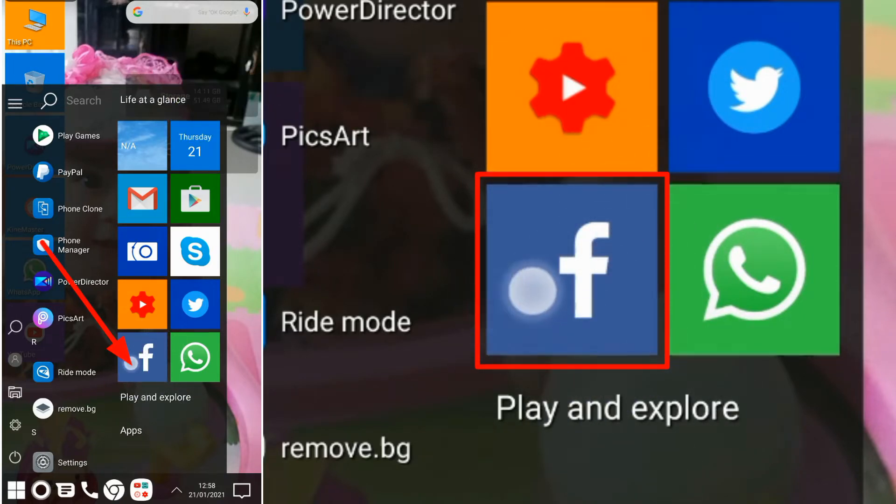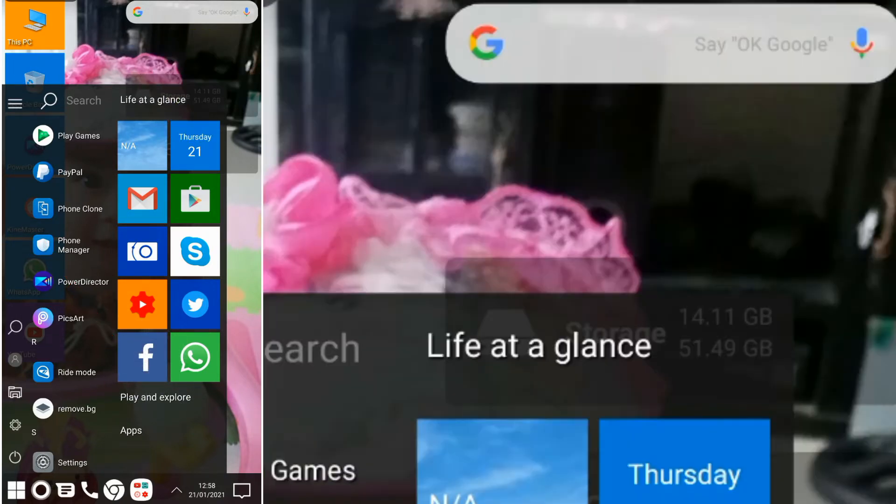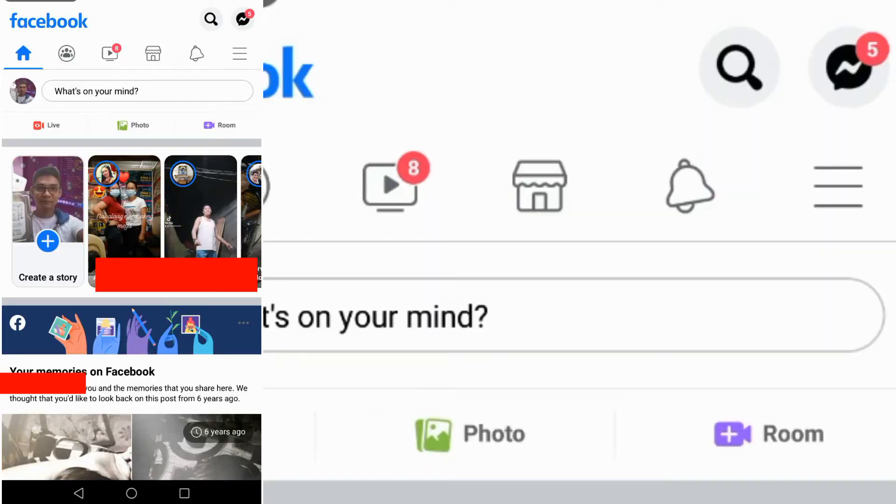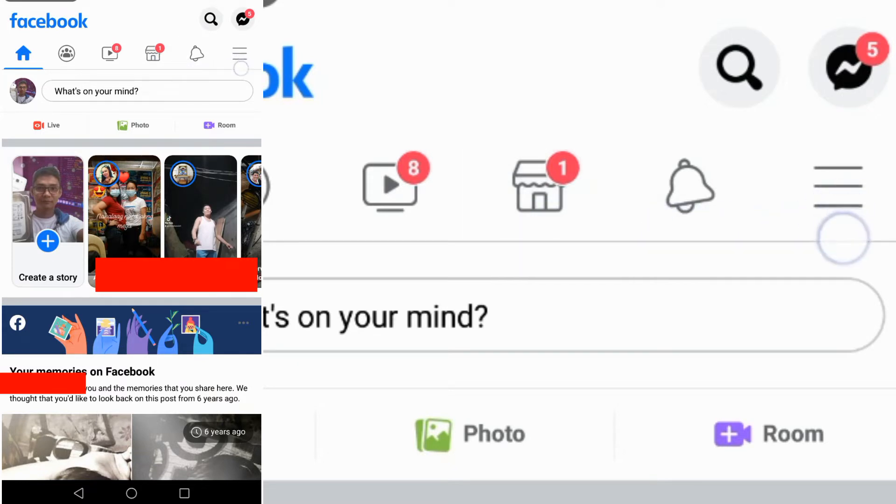Now, open your Facebook application from your mobile phone, Android phone, or even your iPhone.